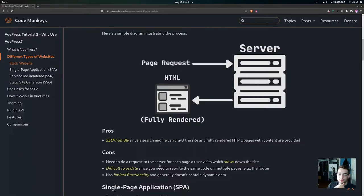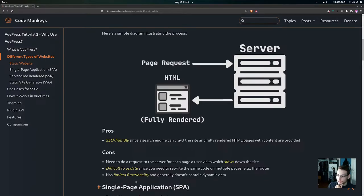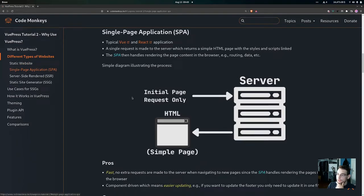Some of the cons are that we need to do a request to the server for each page a user visits, which can slow down the site. It's also difficult to update since you need to rewrite the same code on multiple pages — for example, a footer that's on every page means you have to update every single page that uses it. Static websites also tend to have limited functionality and generally don't contain any dynamic data.